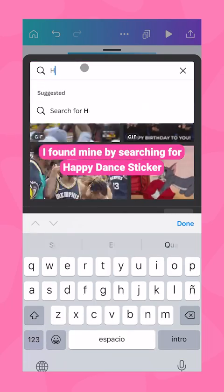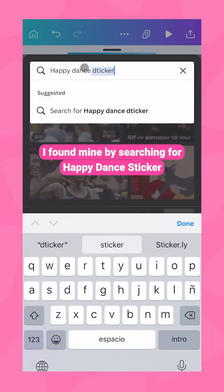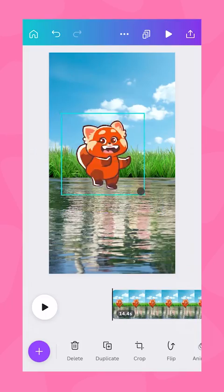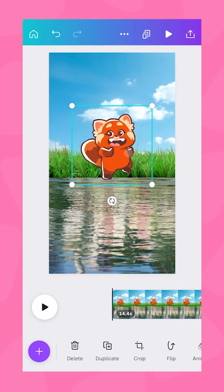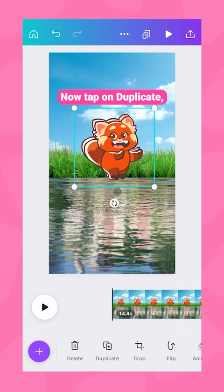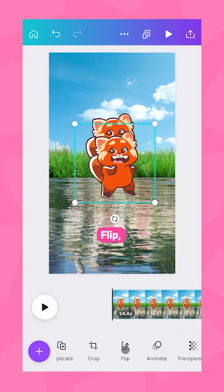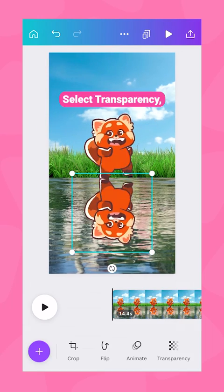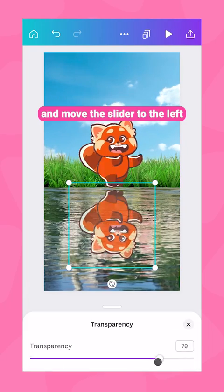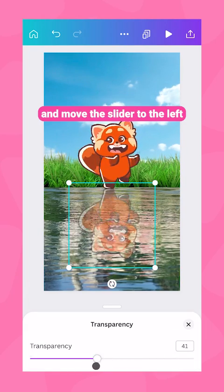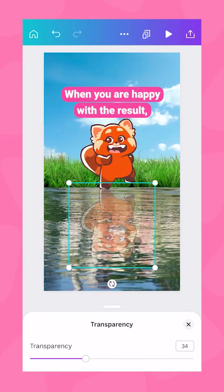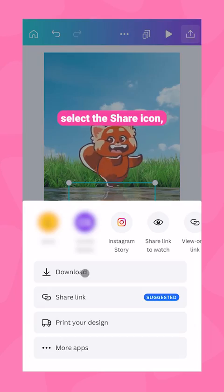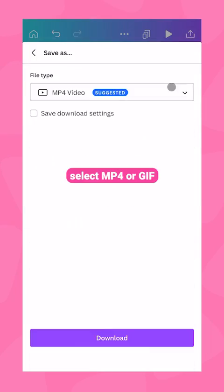Find a sticker you like — I found mine by searching for happy dance sticker. Tap on duplicate, flip, and flip vertical. Select transparency and move the slider to the left until you're happy with the results.